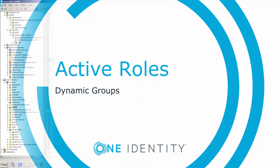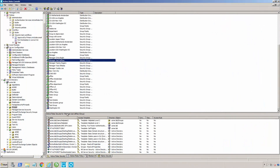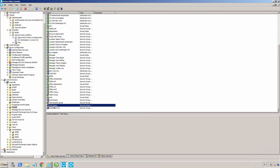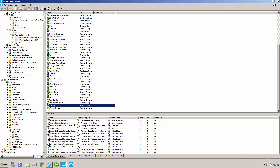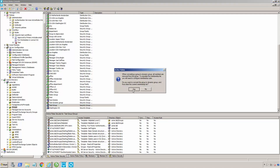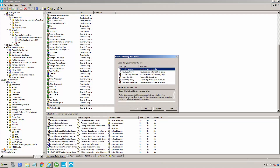Next we're going to create something called a dynamic group. A dynamic group is a group that's created using criteria. So instead of me manually adding and removing users from the group, the group will actually self-maintain based on the information that we tell it to use. Here we're going to take the test group that we created a minute ago, and I can go into this group and I can say convert to dynamic group. It's letting me know that it's going to zero out the membership when I do this, and that of course is fine.